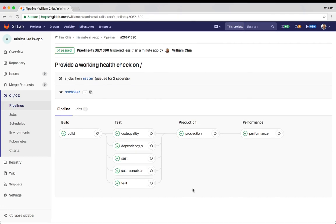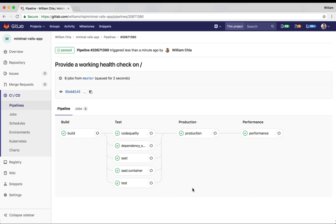And there you have it. In just a few minutes, and with just a few clicks, we've created a fully configured deployment environment for our application with fully configured CICD pipelines using Google Kubernetes Engine and Auto-DevOps. Thanks.